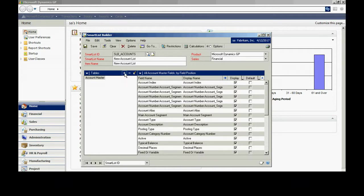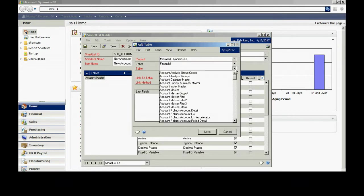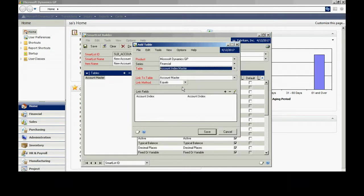Let's do that. I'm going to add a table. It's going to be the account index master. You can see that right here.